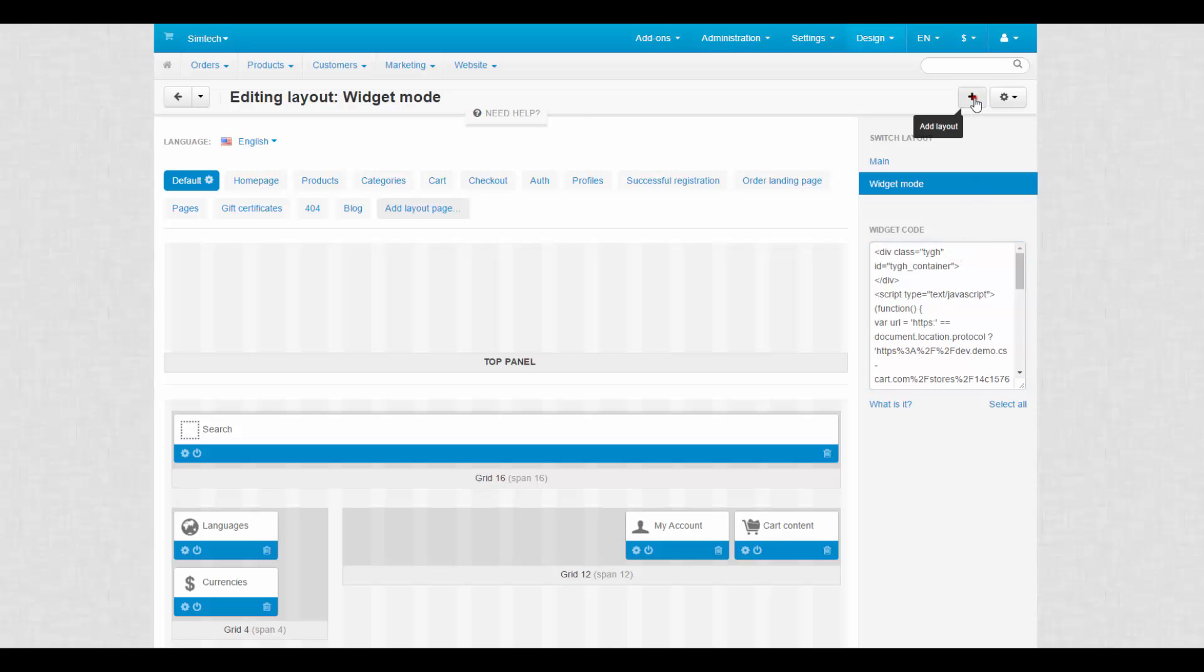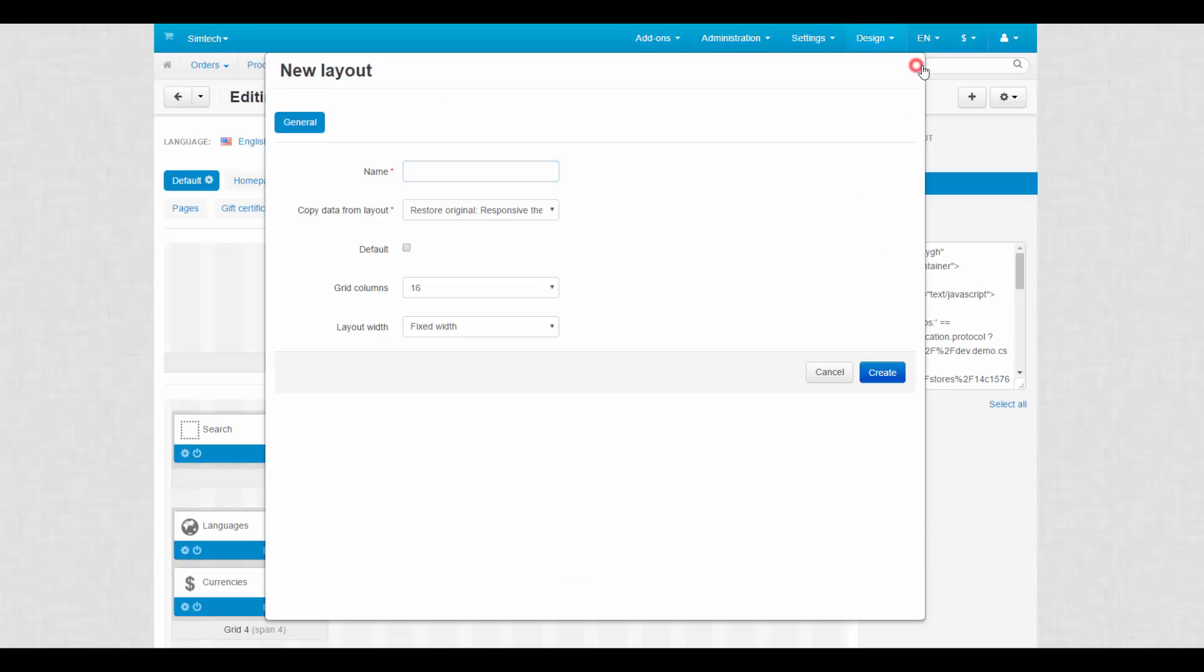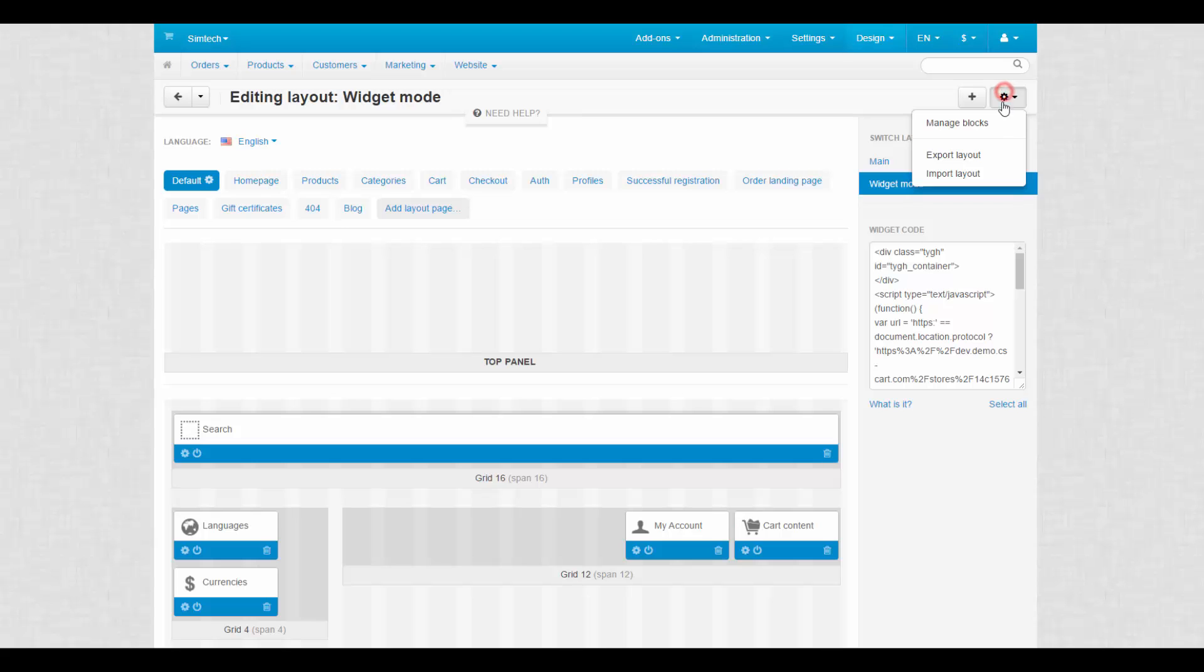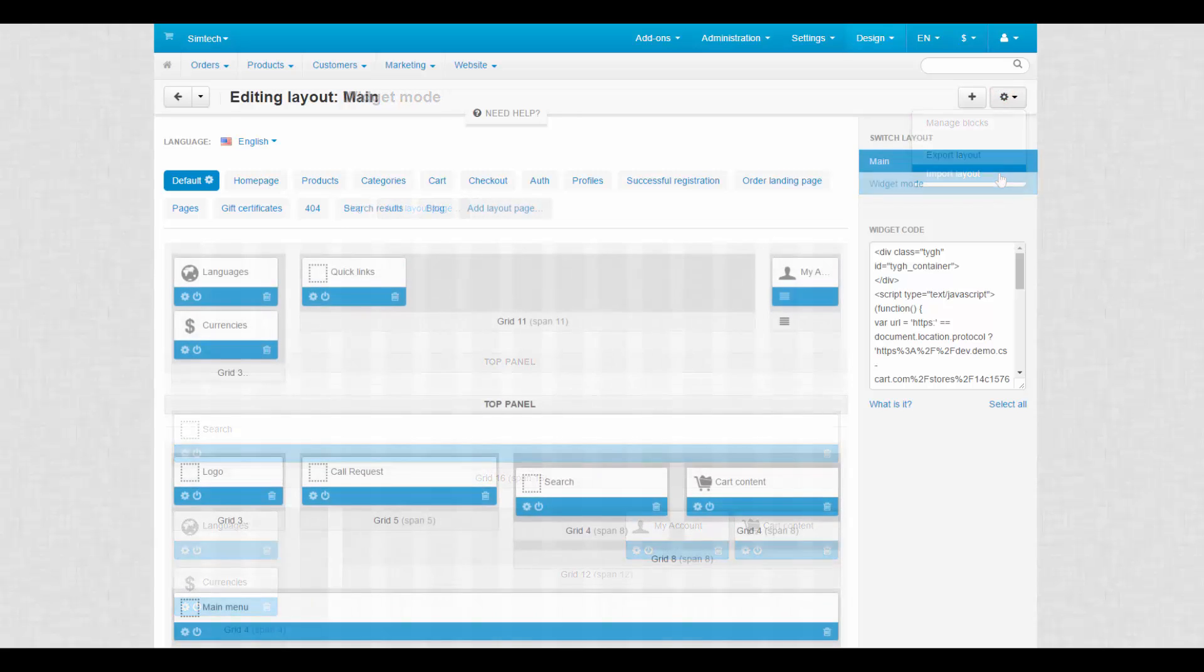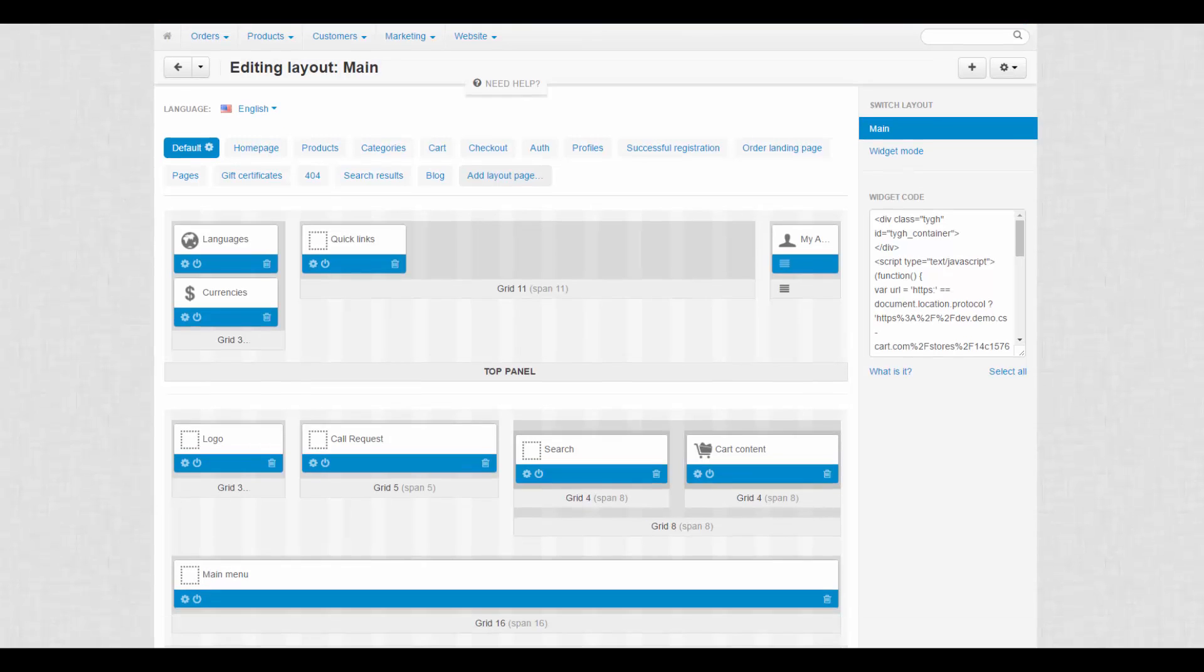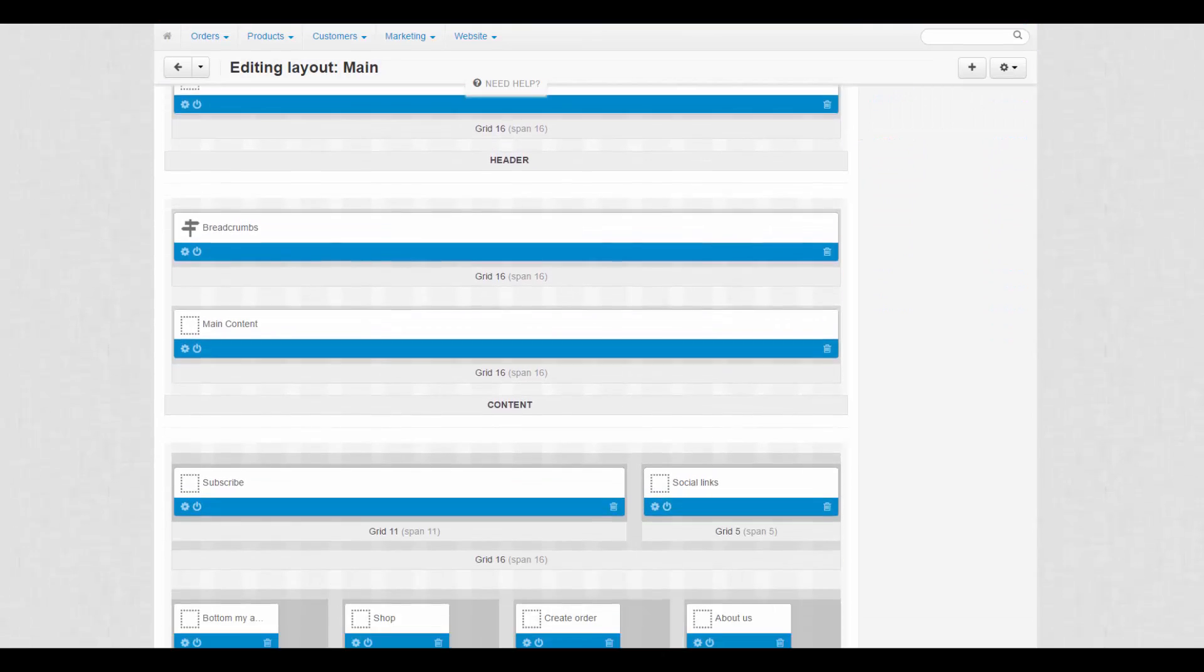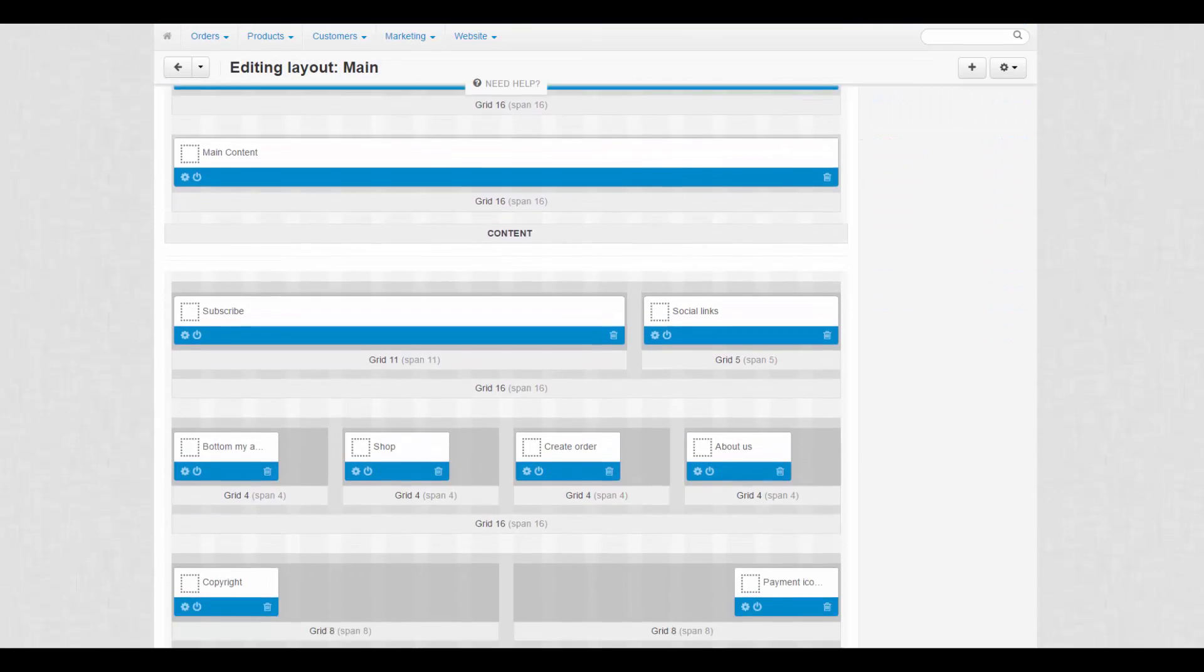Use the plus button to add a new layout and the gear button to manage blocks, export and import layouts. To sum it all up, the layout structure determines what information and in what way it will be presented on the storefront.